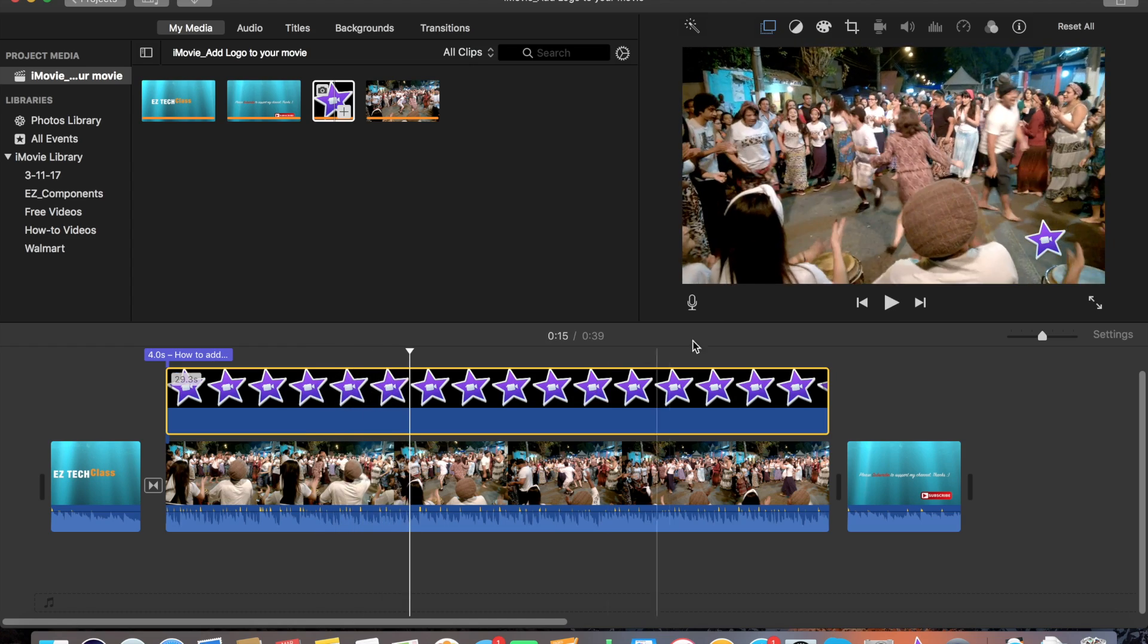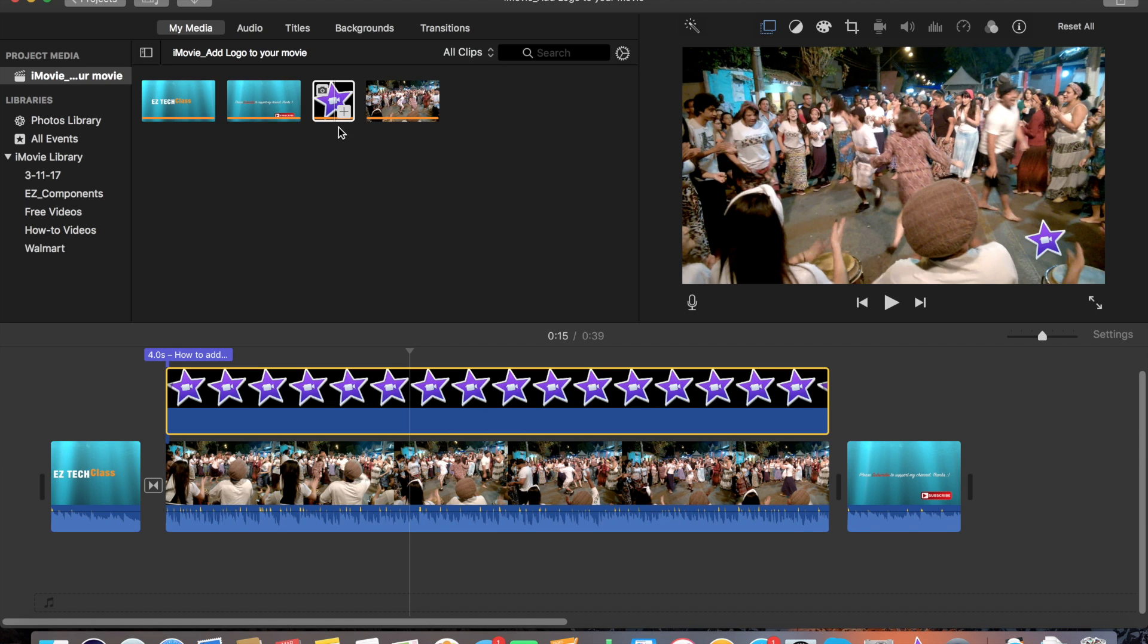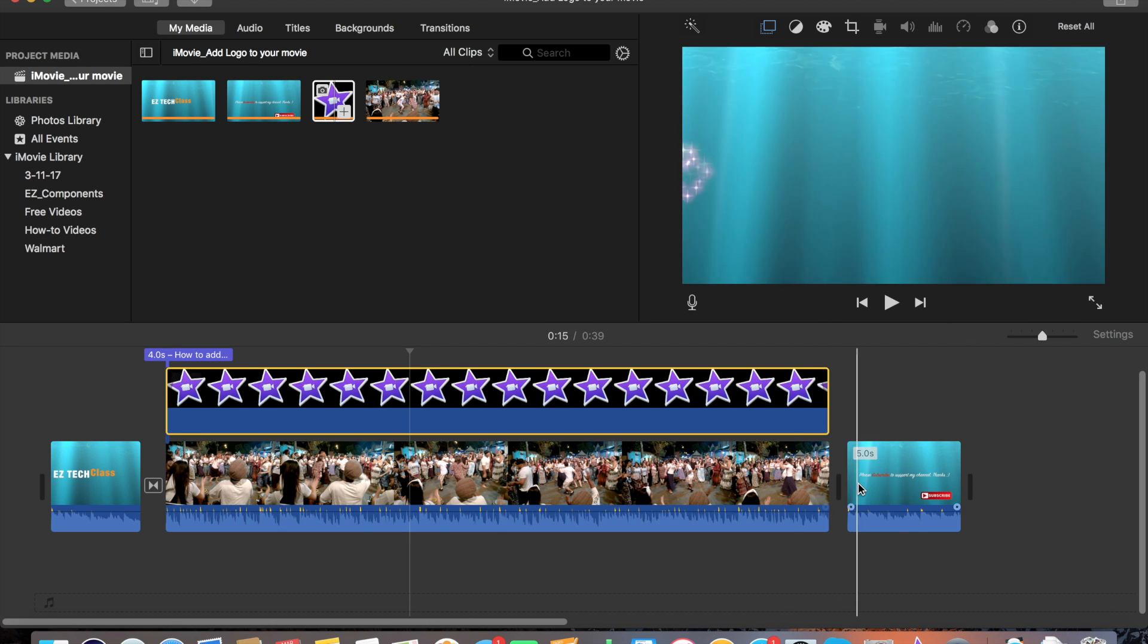This is an easy tip to include your logo into the video. Just prepare a logo in the PNG format, which is a transparent background format, and you can include it in the video. With a little bit of a trick, you can add a professional-style logo into the video. Thanks for watching, bye.